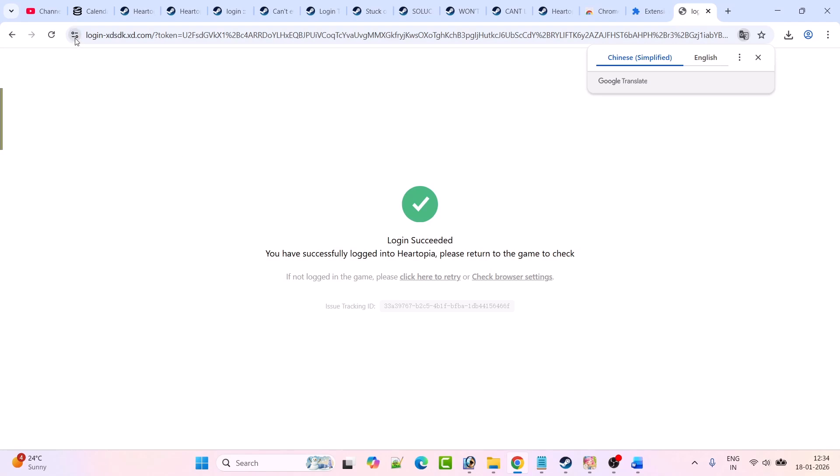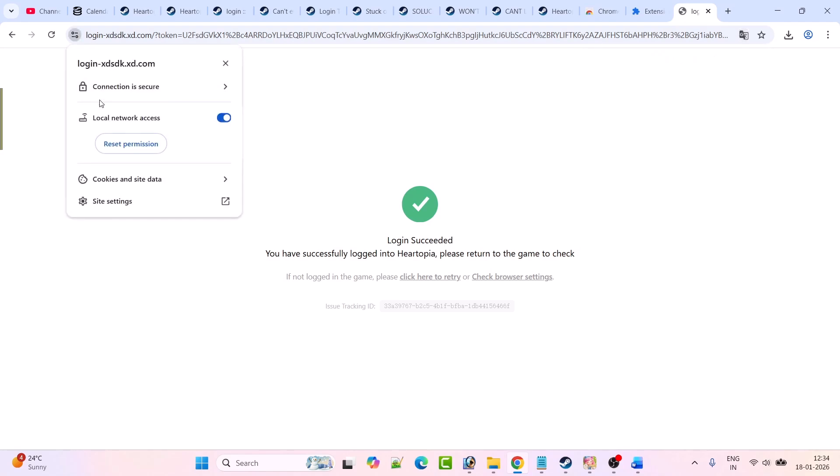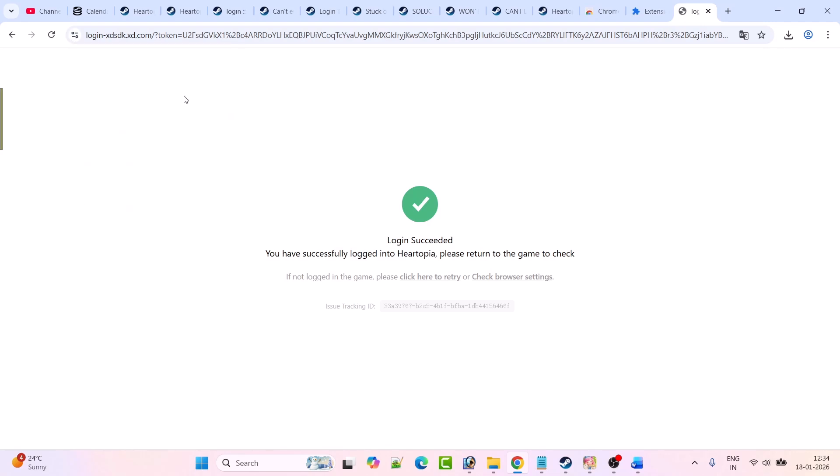Click on this and make sure local network access is turned on. If it is off, then you have to turn it on and try again. If any popup occurs to allow, simply click on allow, then you can return back to the game and check if your problem is solved.